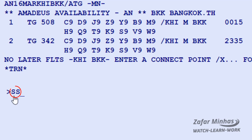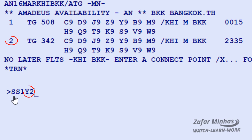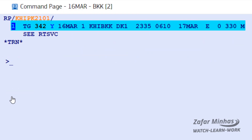Enter SS — the sell transaction code — followed by 1 to sell a seat for one passenger, followed by Y for the required booking class, followed by 2 for line number 2 of the availability display. This is what the segment looks like in a PNR.